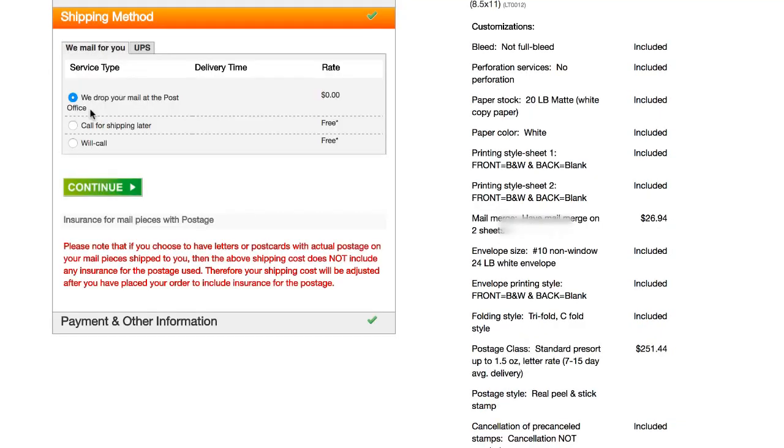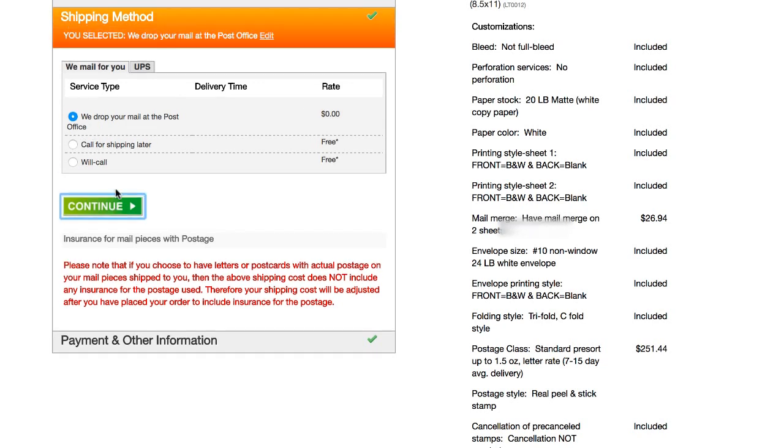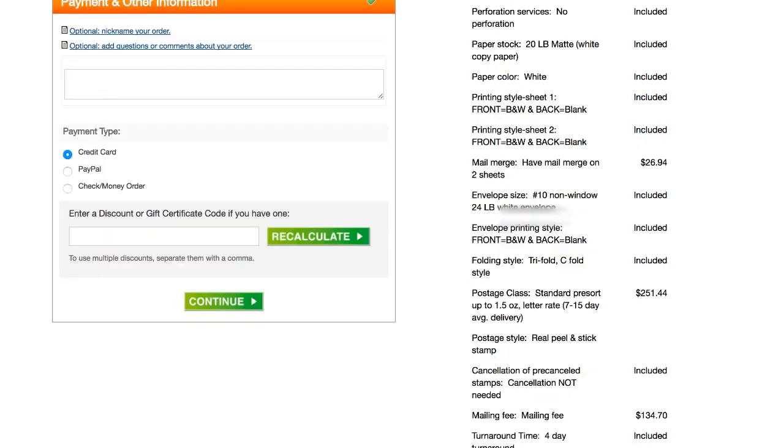And then we're just gonna go ahead and stick with this option where they will drop my mail at the post office. And click continue again. And then you can pay by credit card, PayPal, or check or money order. I'm gonna do PayPal for this one. Click continue.